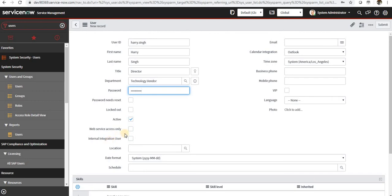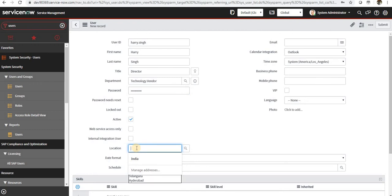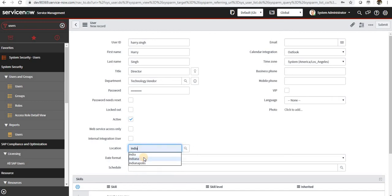And again, internal integration user is only for bypassing WSS security. This is also part of the integration. And if you want to mark any location, like where they are located, maybe India or maybe to some specific state or maybe to some specific city.